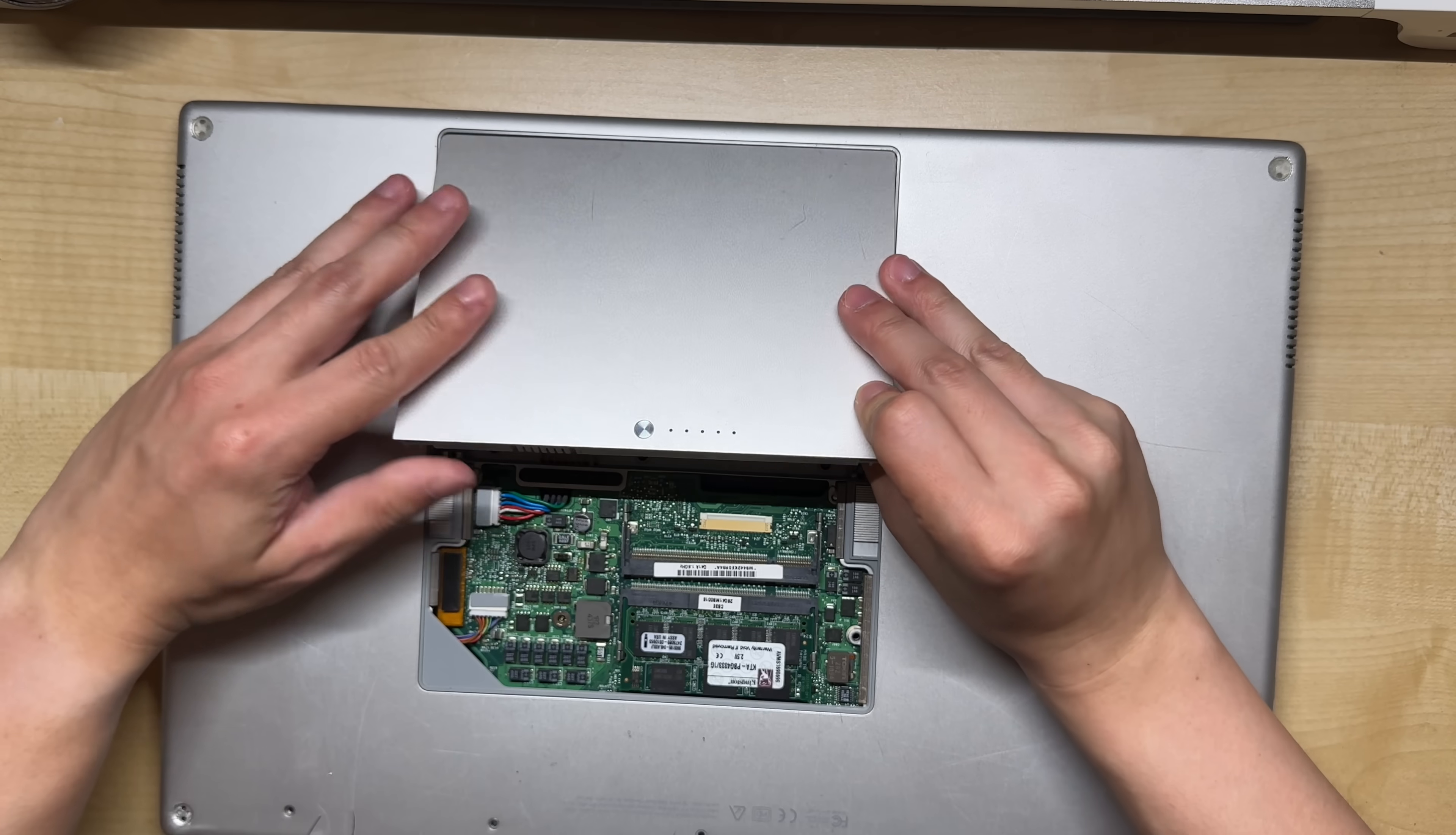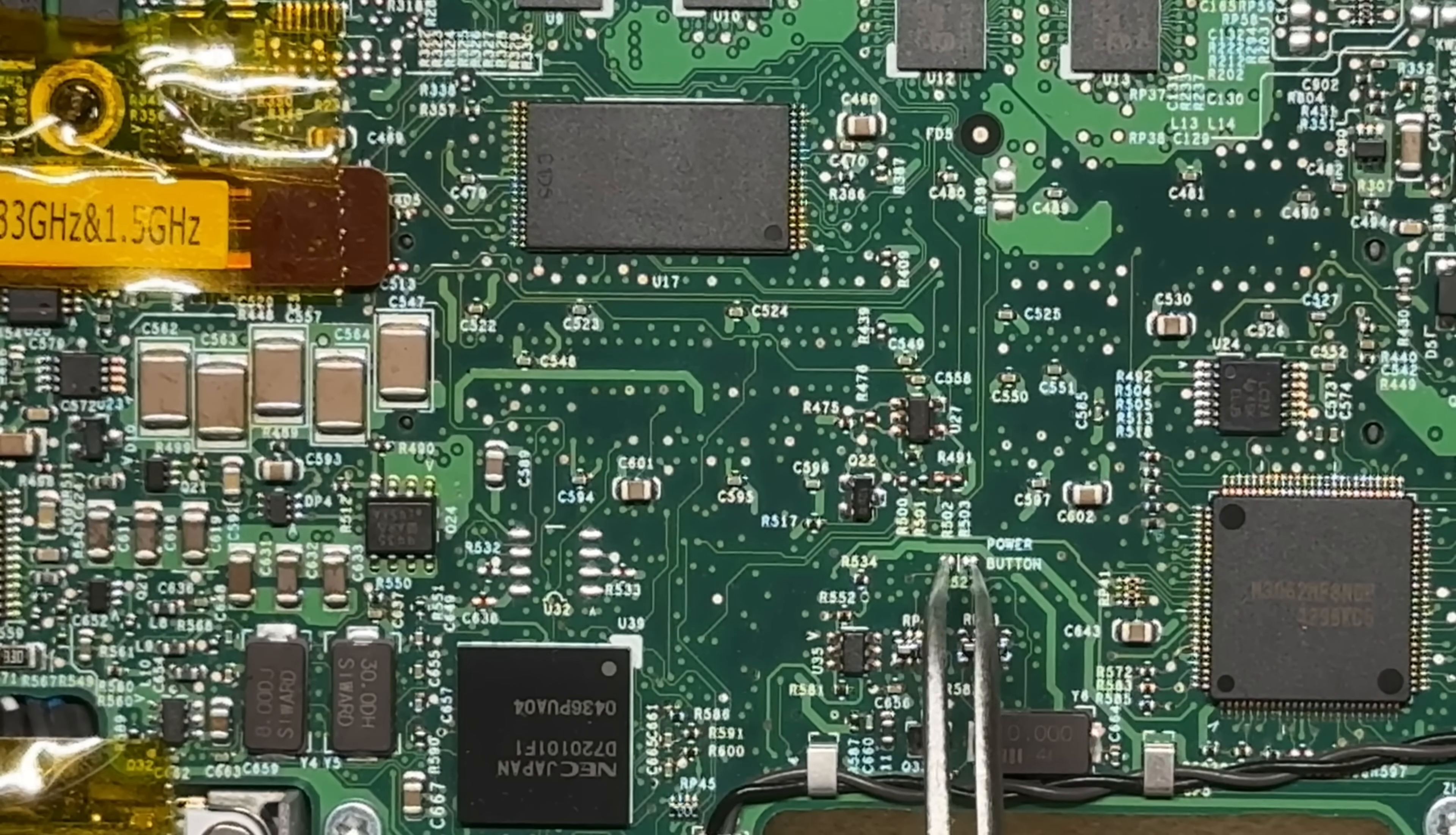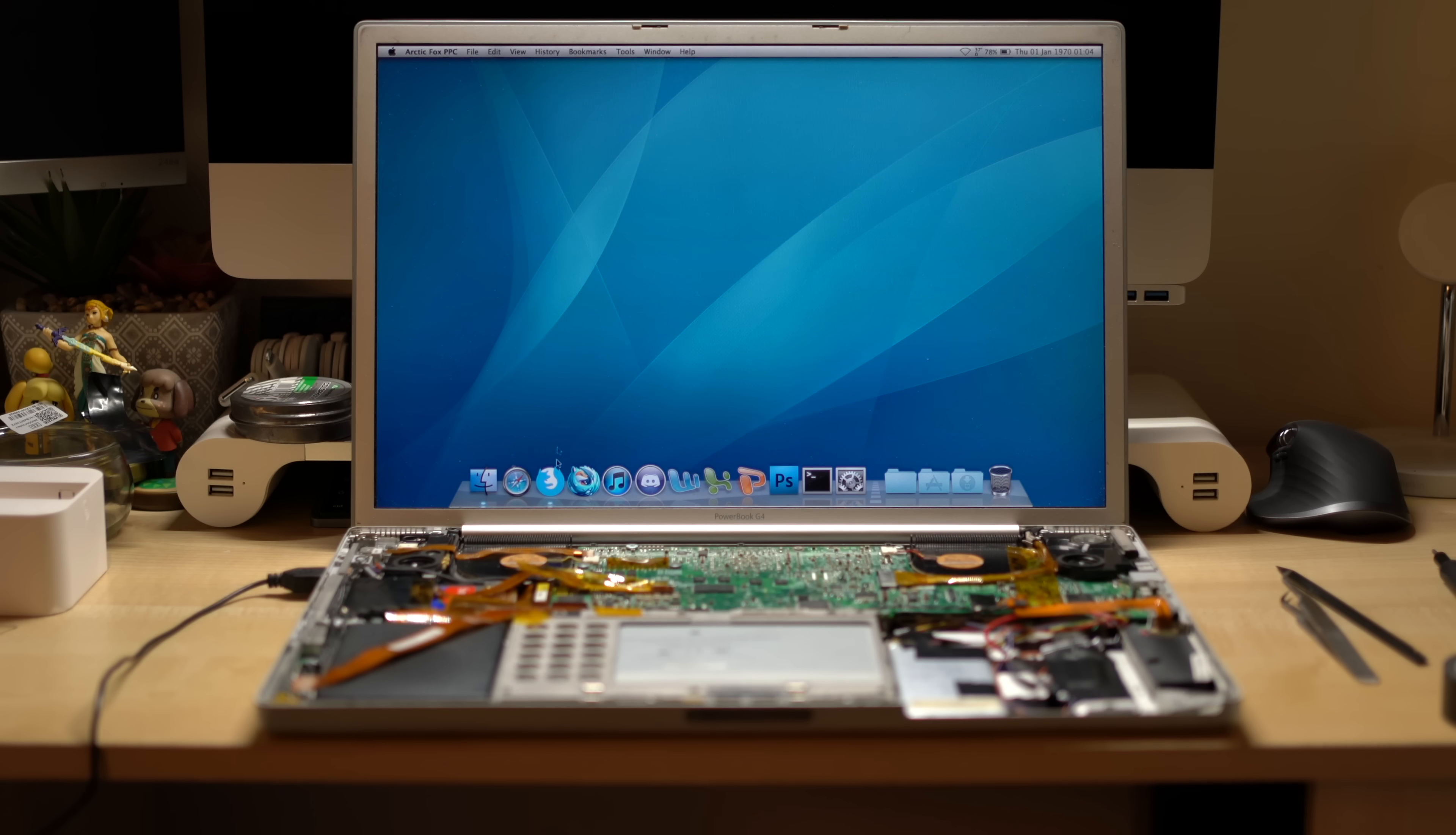With everything in place, let's give it a test run. The PowerBook can be turned on even without the top case installed, and this can be done by bridging these two pads on the main board. With the PowerBook up and running, we can see that it's successfully connected to the internet through the USB modem. Now, it's time to fully reassemble the machine.